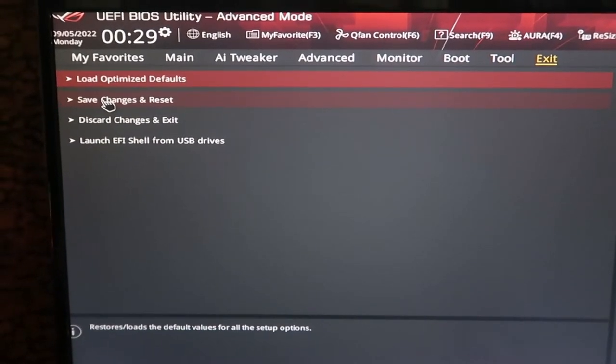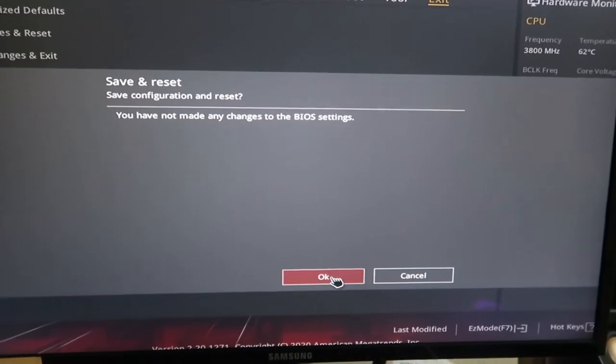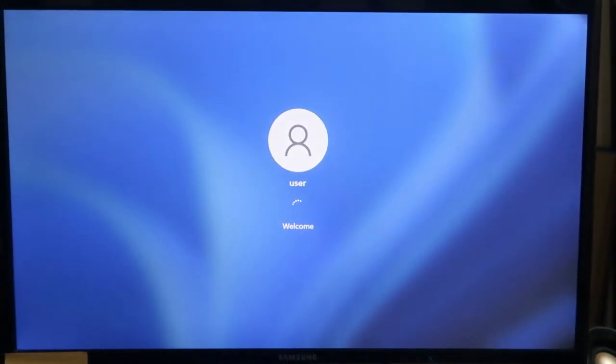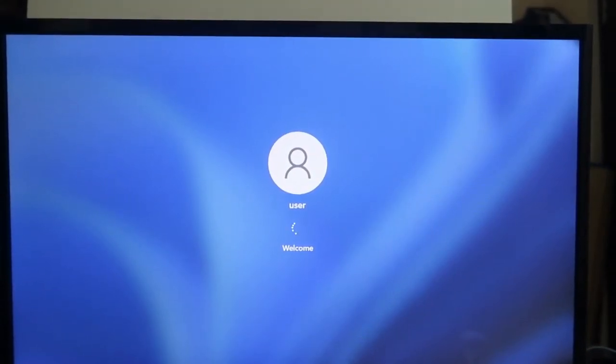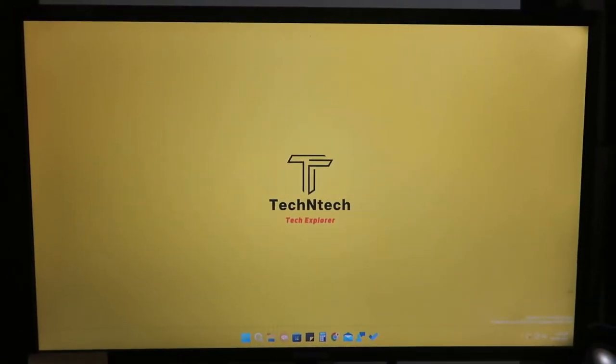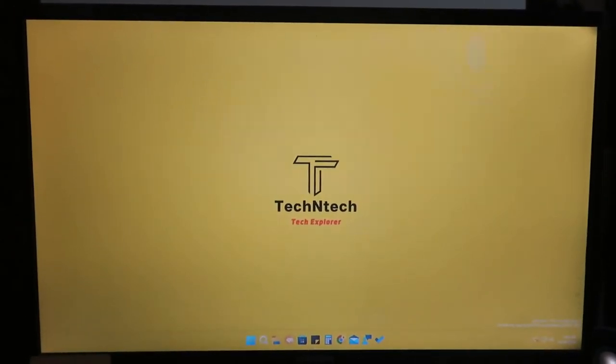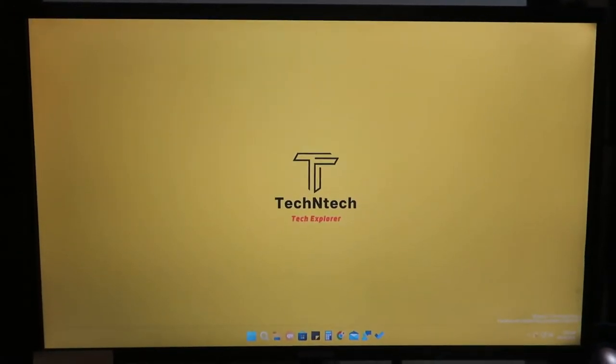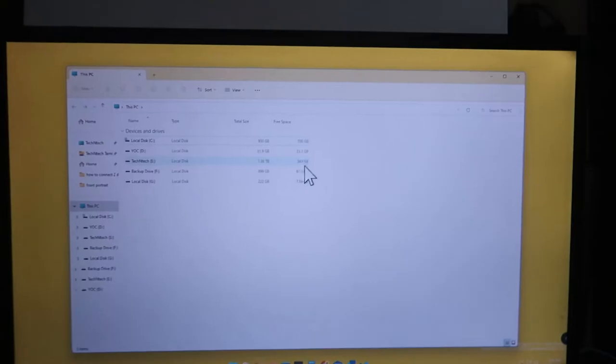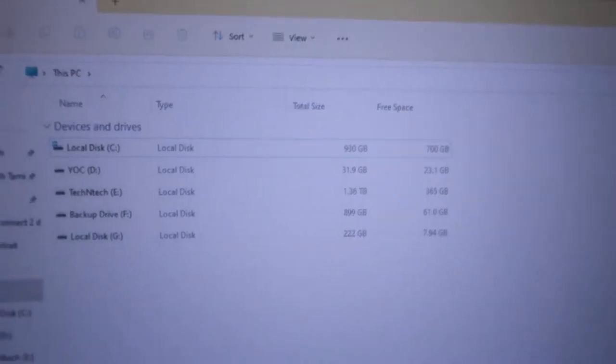Click 'Exit', then 'Save Changes and Reset', then click OK. The changes will be saved and Windows 11 will now boot from the new SSD. As you can see, Windows 11 is starting up and the PC is logged in, now booted from the newly copied SSD storage.